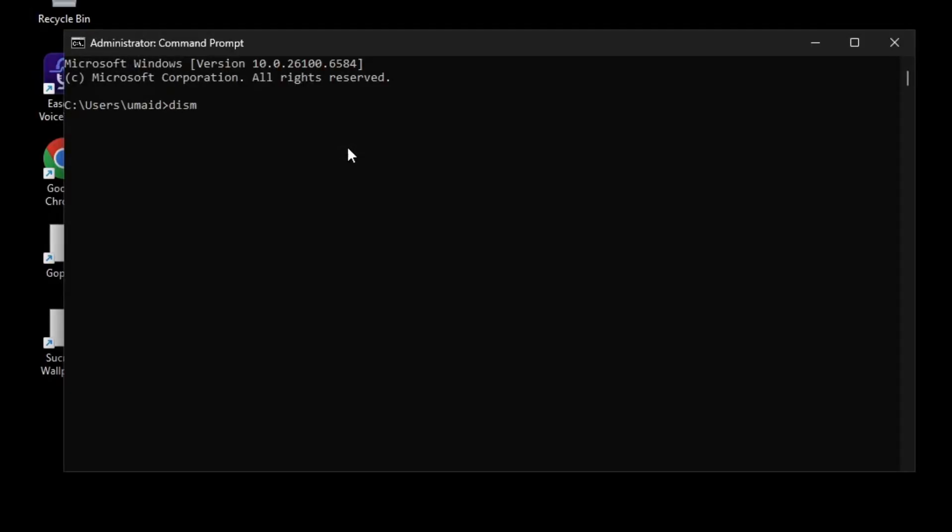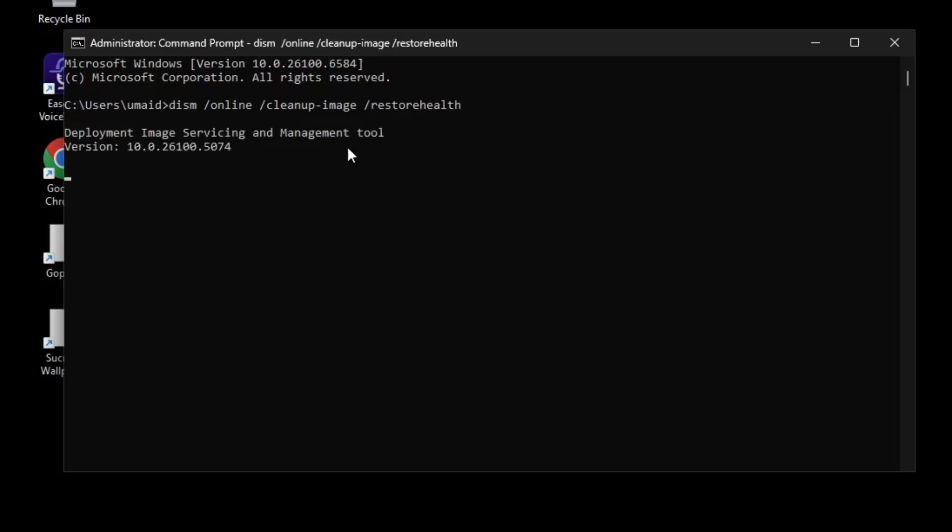dism /online /cleanup-image /restorehealth. After typing this command, then press Enter. This will scan your Windows image for any corrupted system files and replaces them with healthy files from Windows Update. It might take a while to complete, so please be patient while it runs.